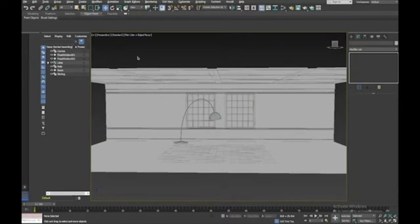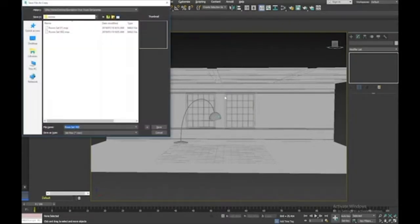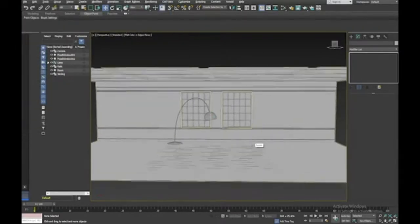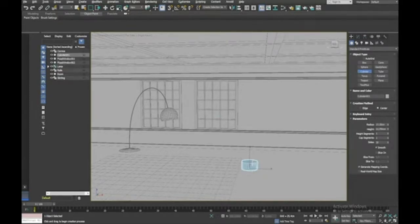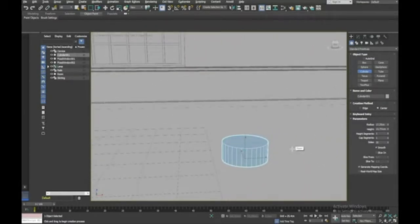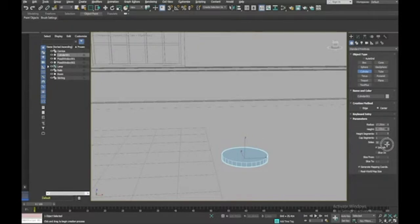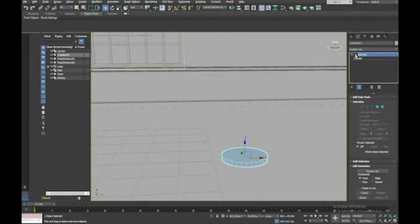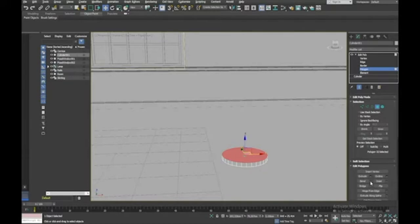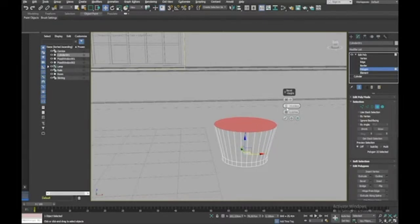The next thing we need is a pot plant, so let's move on. I'll save first. To make the pot plant, I'll take a Cylinder, draw out a small base, and make it a bit shorter. Right-click to drop the tool and apply an Edit Poly modifier. Go to polygon mode, select the top poly, and go to Bevel Settings — bevel it up and out a bit, then press plus.